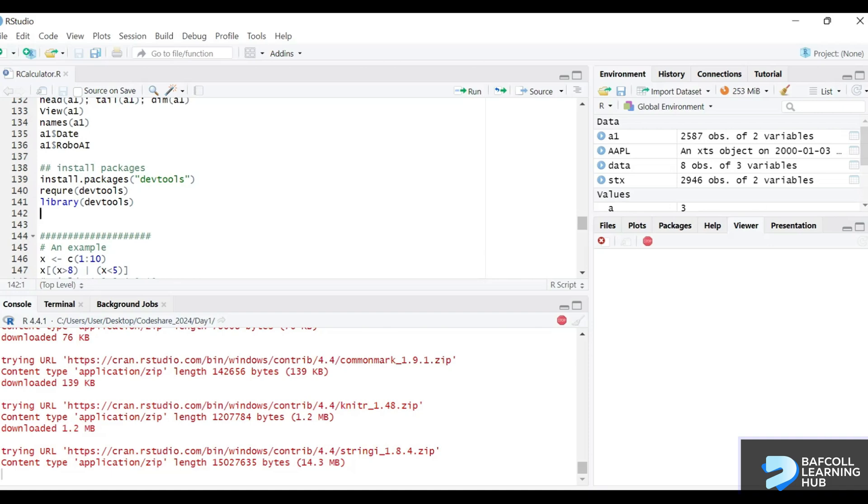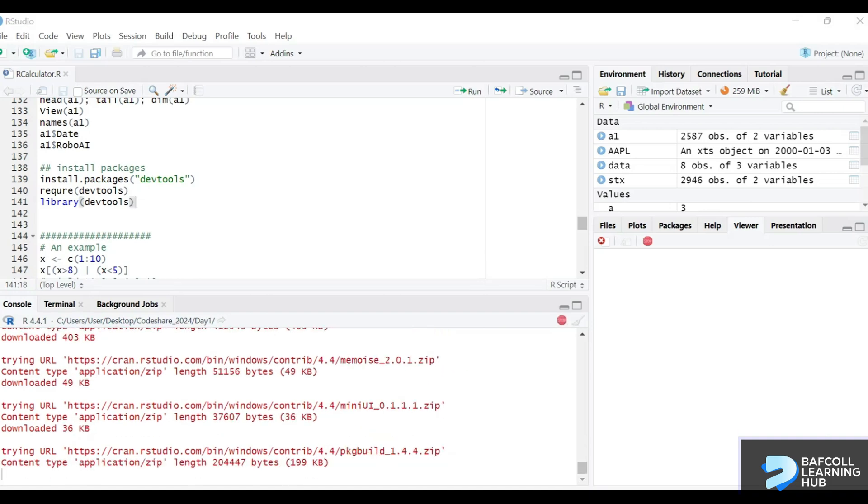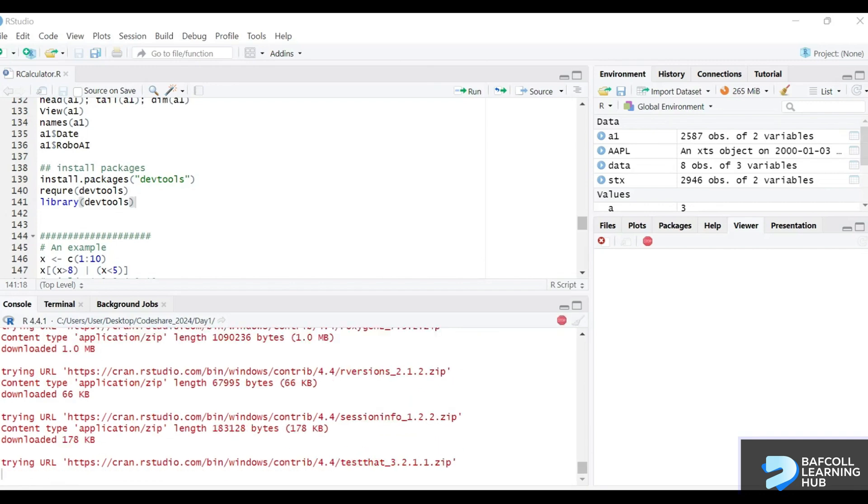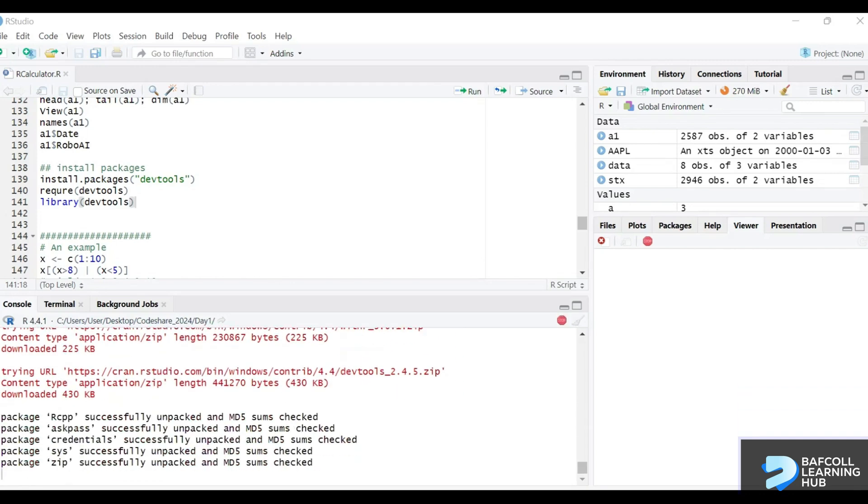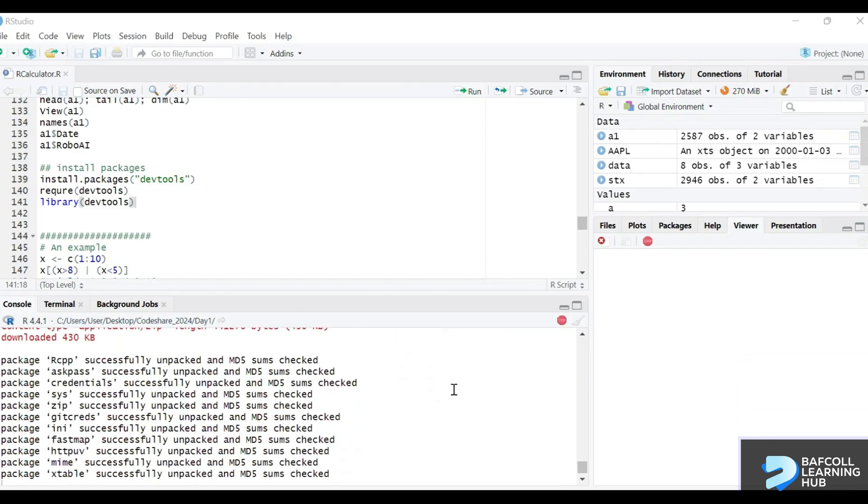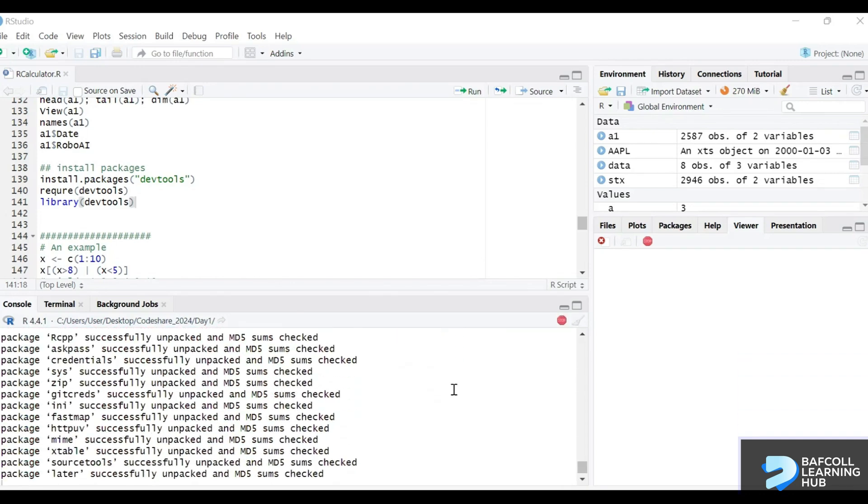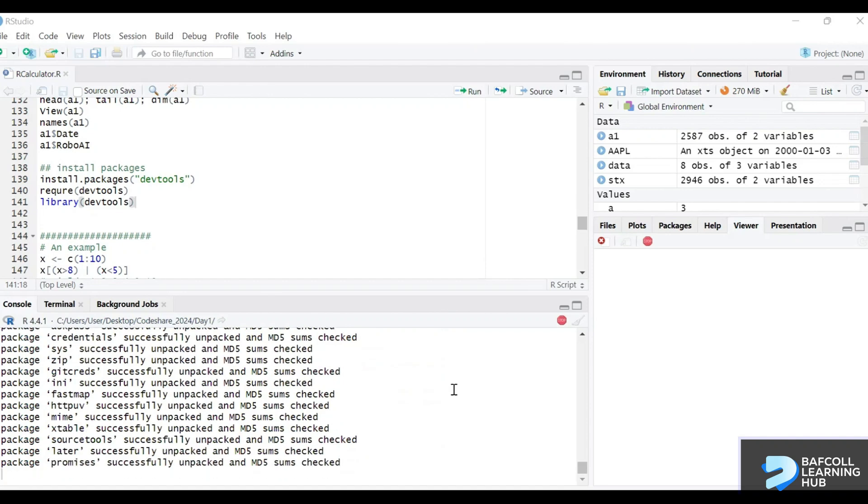Once that's done, you can use the require or library function to get the package into use. You can see that the installation is done.